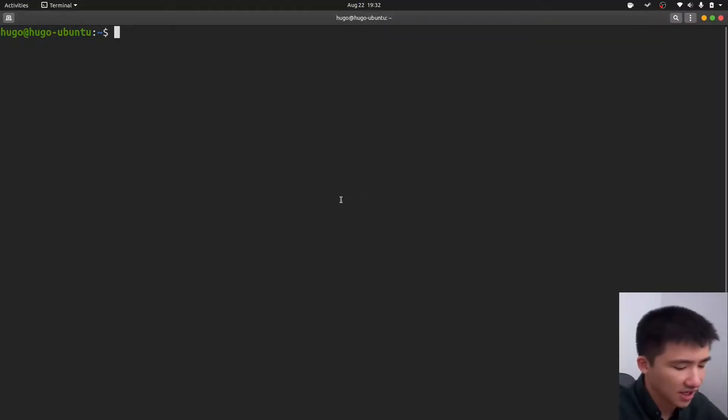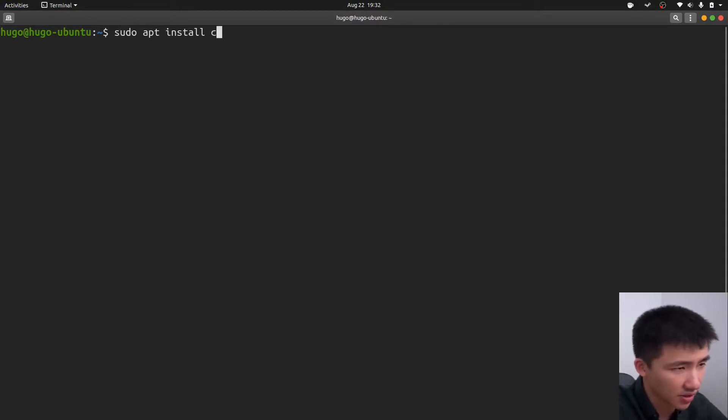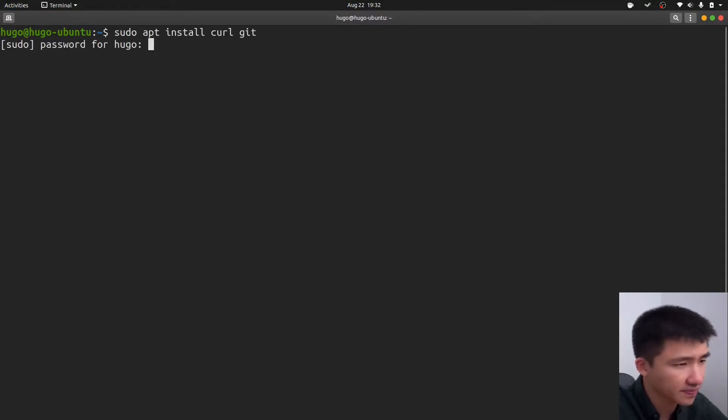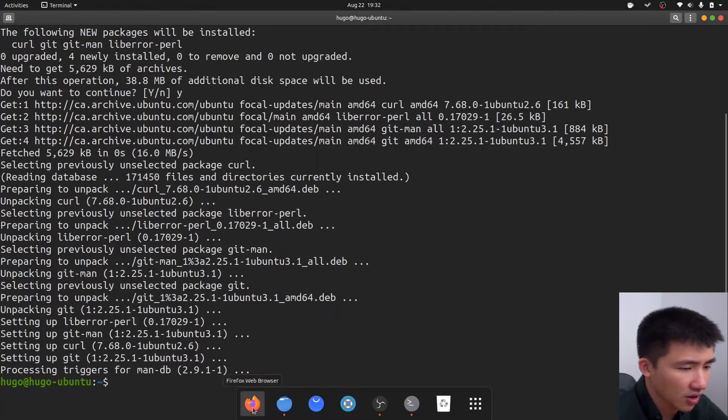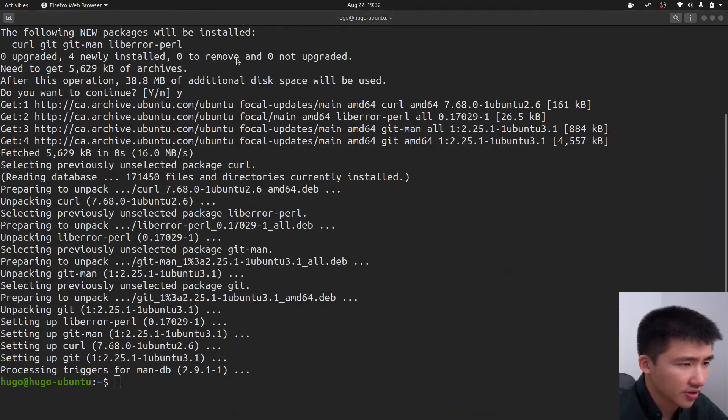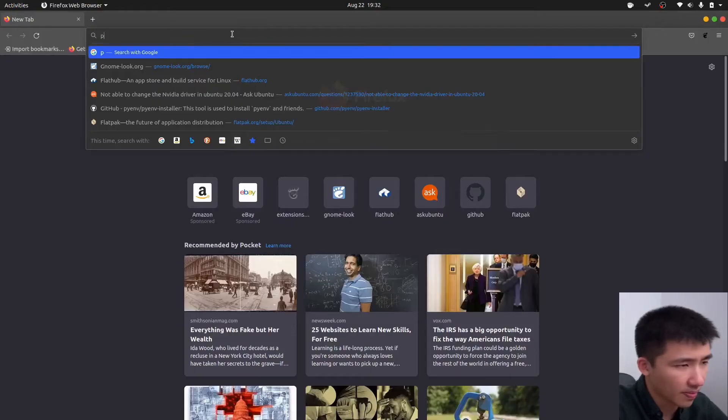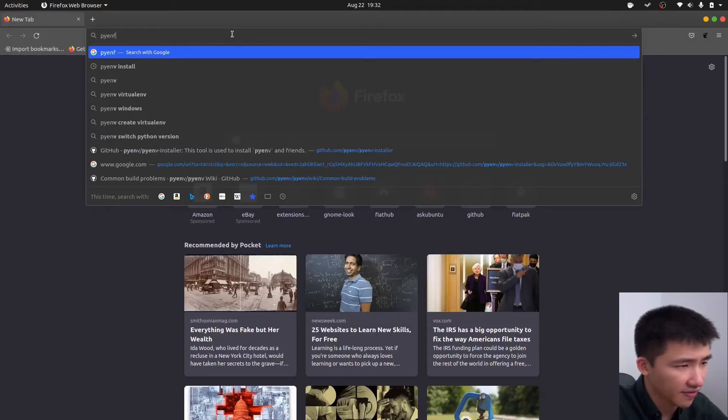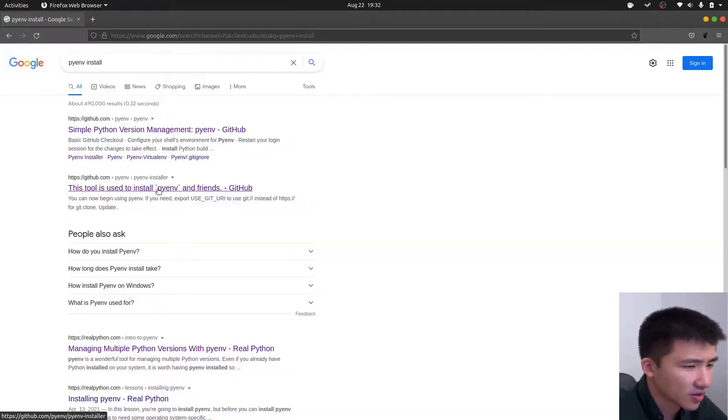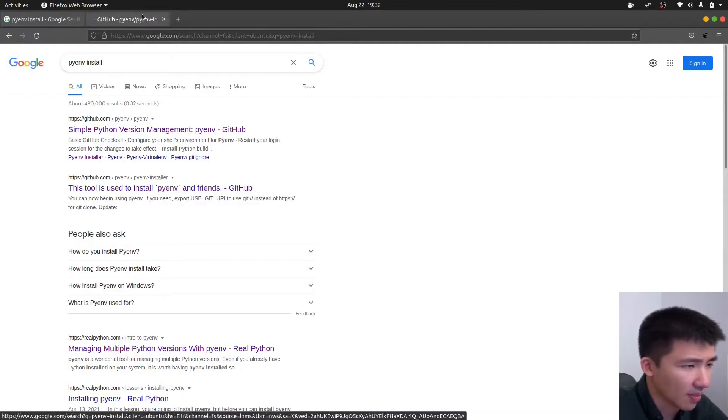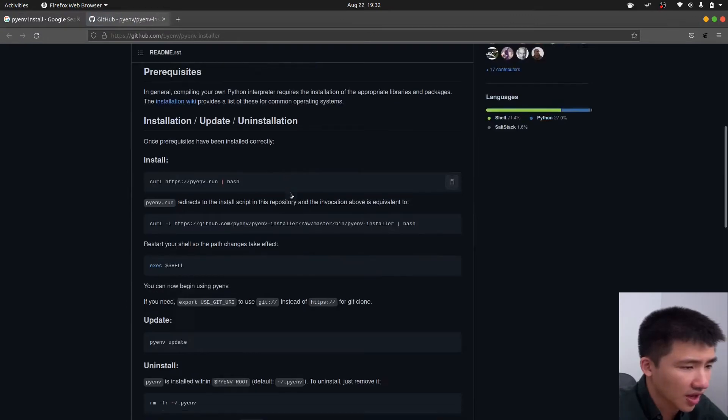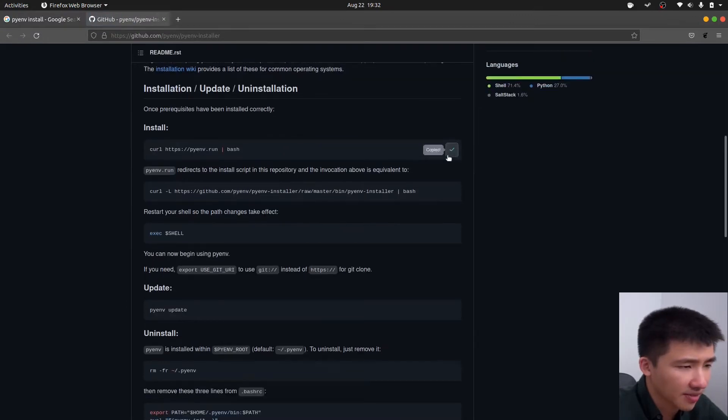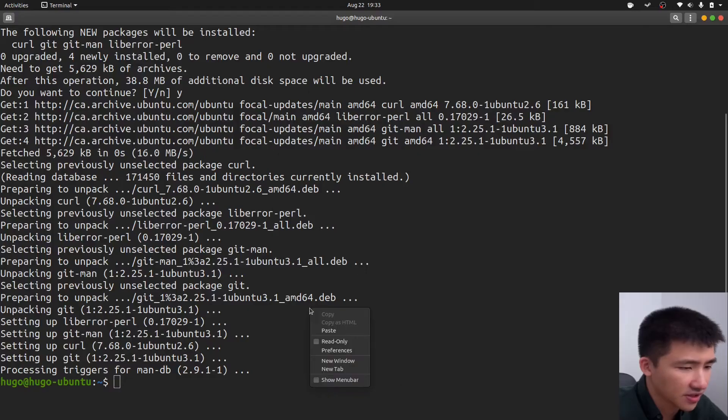To set up python, go to terminal, and type in sudo apt install curl git. Open up browser. Search for pyenv install. Go to this GitHub page. Scroll down. Copy this command. Paste in the terminal.